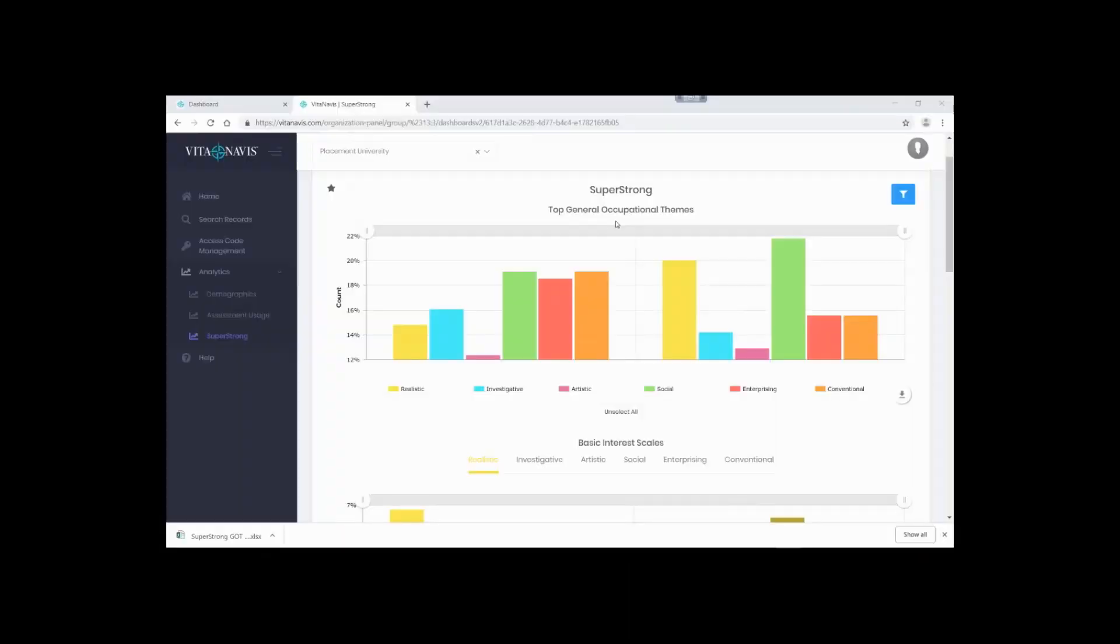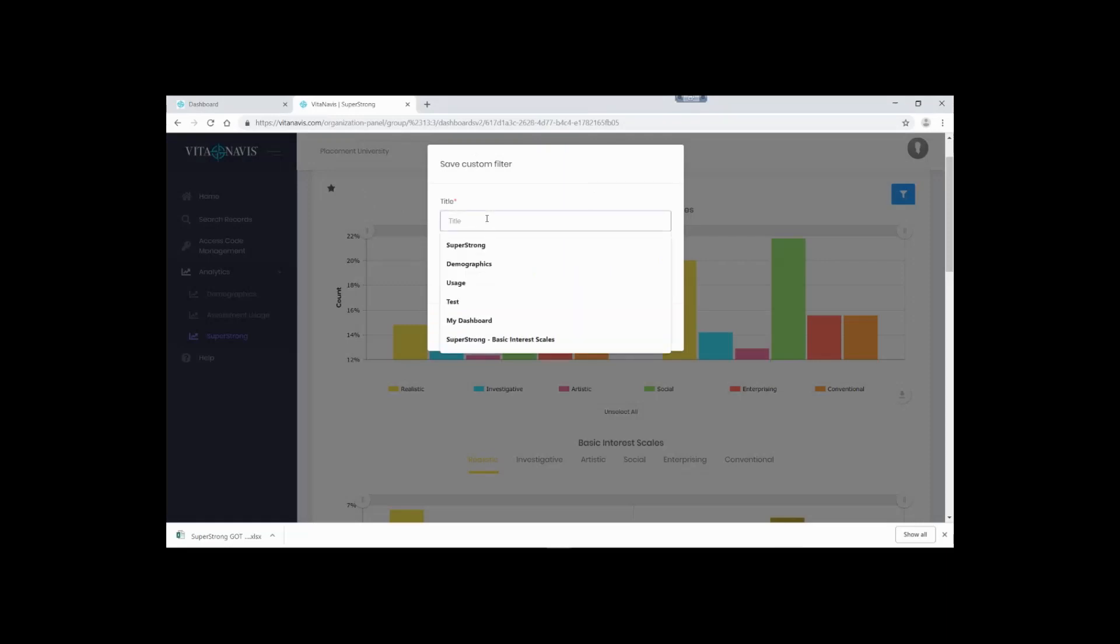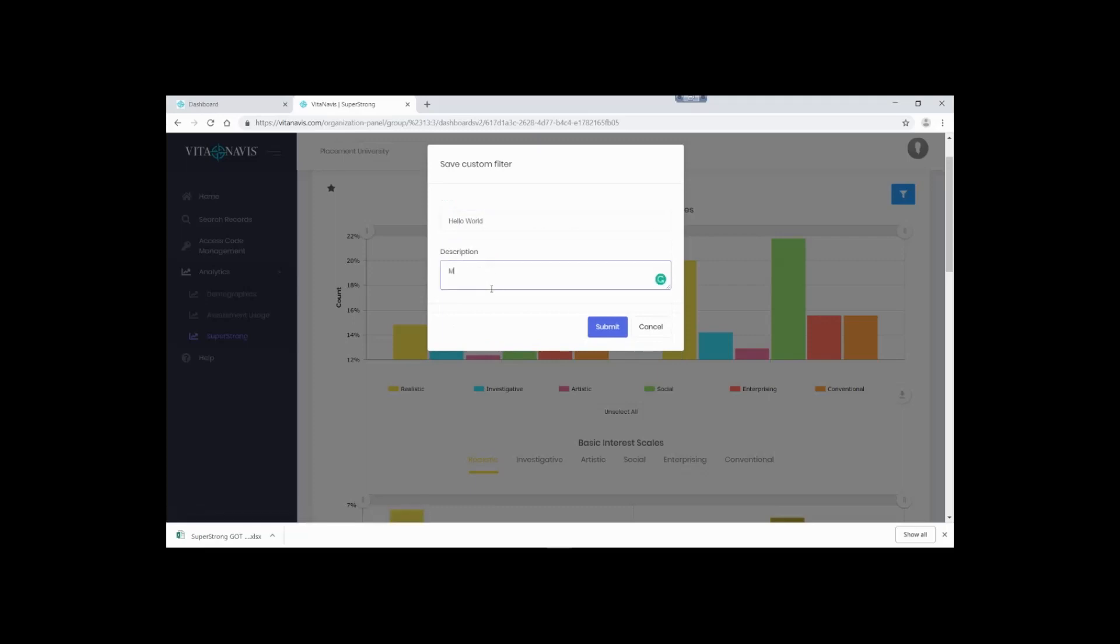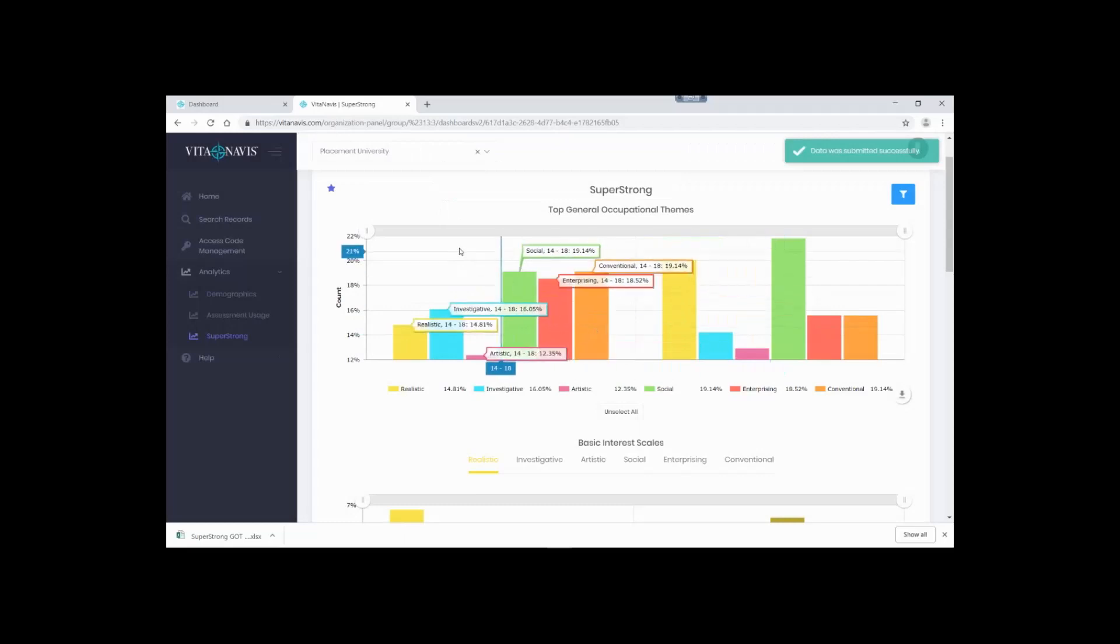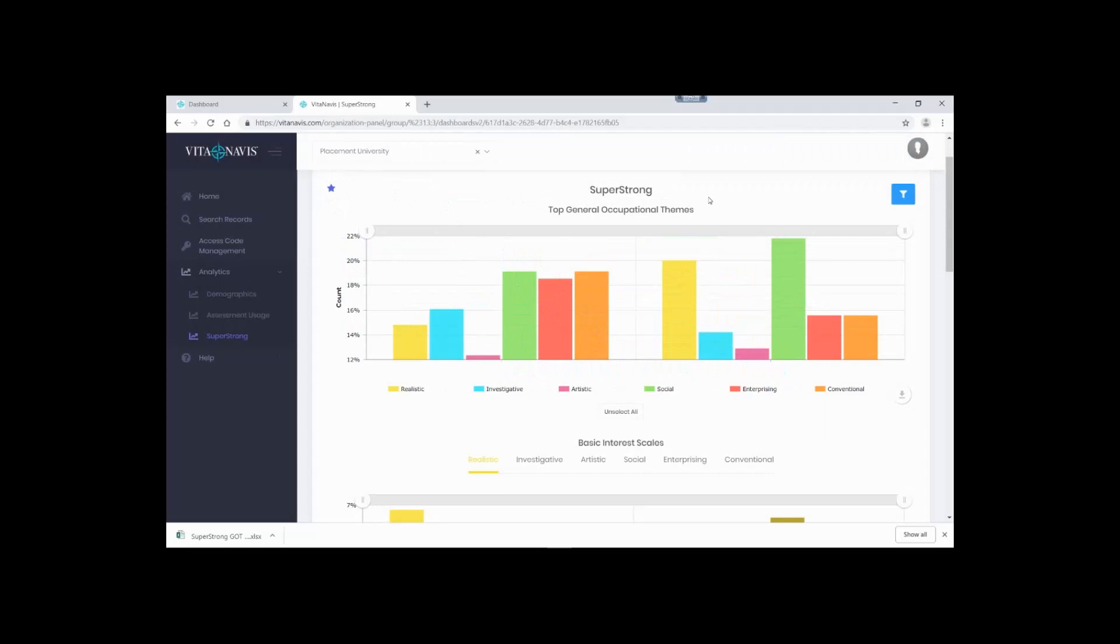Did you create a filter you'll use frequently? Are you wondering if you're going to have to create it every time? No, you can save it. Consistent with other VitaNavis interactions, once the filter is applied, you can save it by clicking the star in the upper left hand corner. You will then be prompted to add a title and a description to your filter. Let's call this one Hello World with the description My First Filter. Once submitted, the filter is now saved to your personal profile. It's accessible only to you so you don't have to worry about any other users. It's just for you.